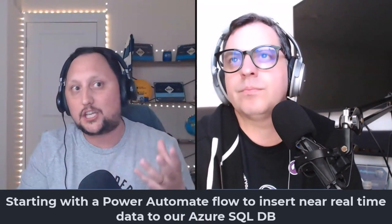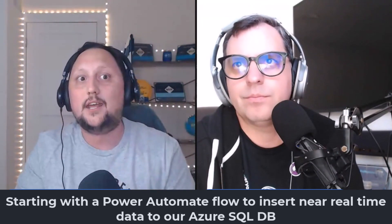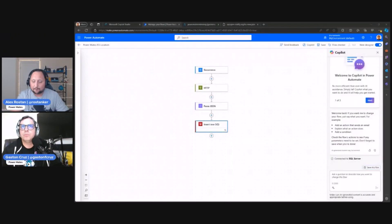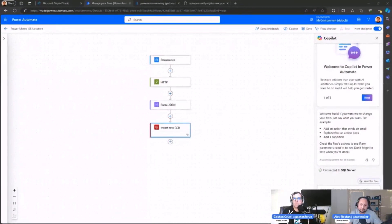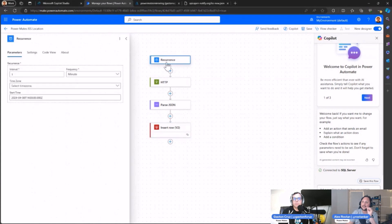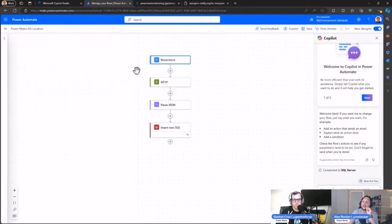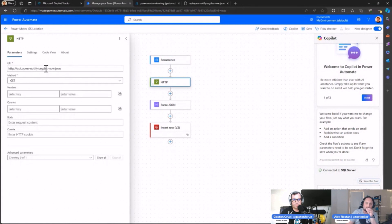Let's create a Power Automate flow that stores information related to the location of the International Space Station in a SQL Server table every minute. I created a Power Automate flow using a recurrence trigger — it runs every minute.